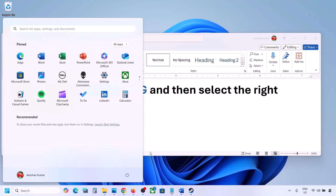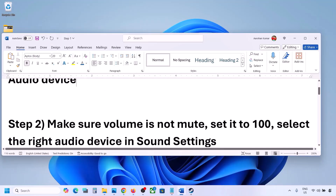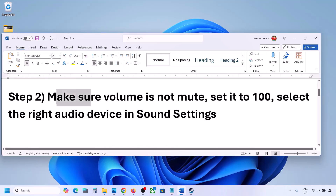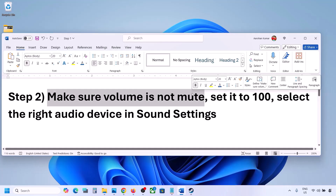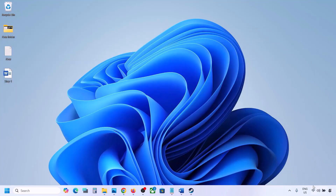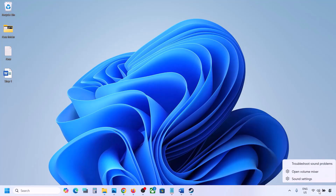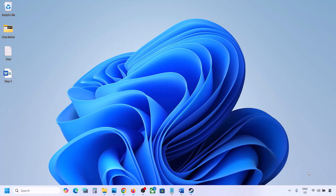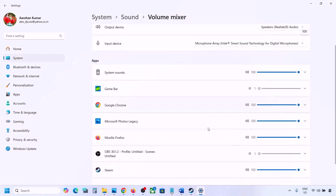The next step is to make sure the volume is not on mute. Sometimes it can be on mute. Make a right click on the speaker icon in the bottom right. Make a right click on the speaker icon and then click on Open Volume Mixer. Over here, you will see your game if the game is running.